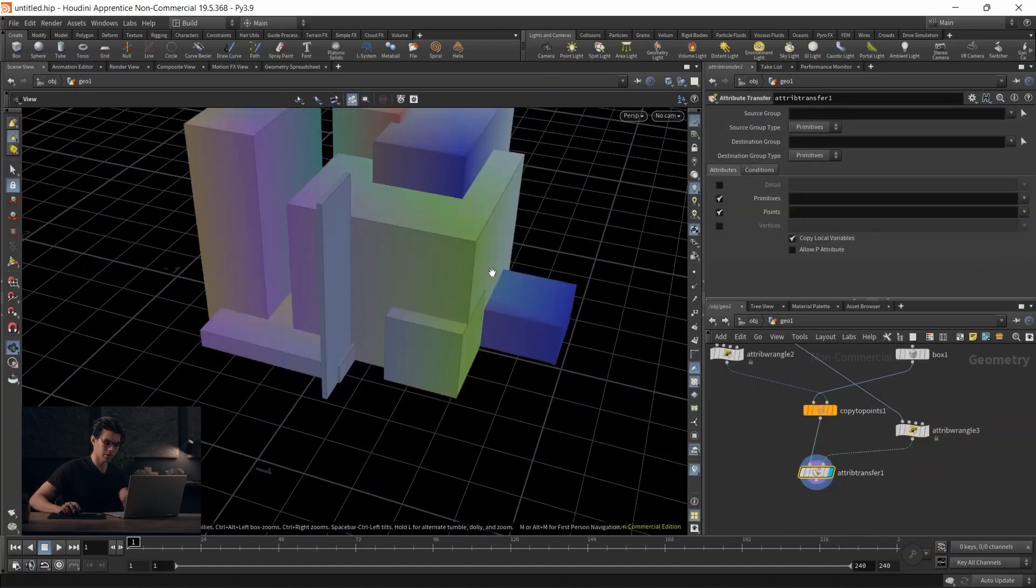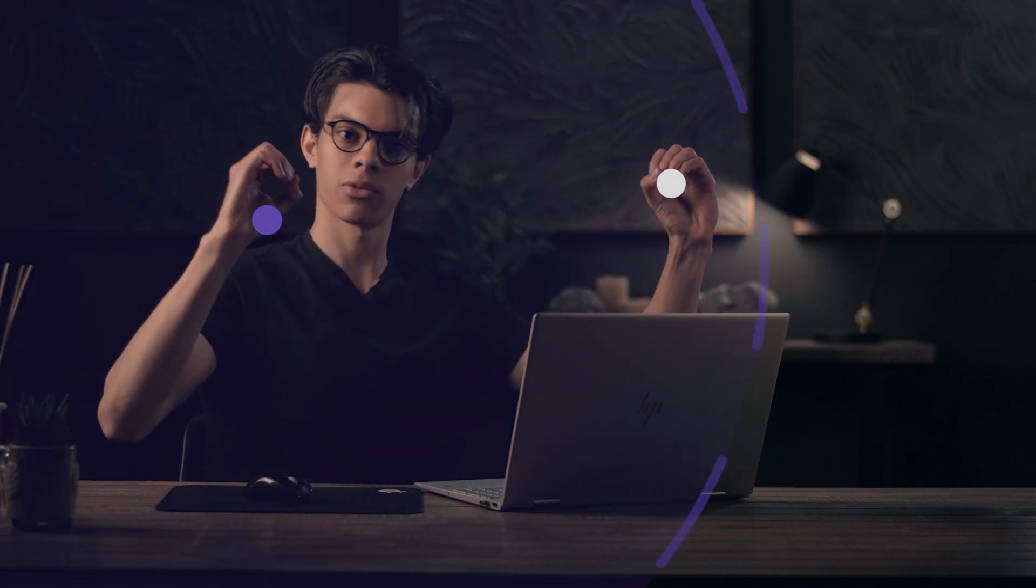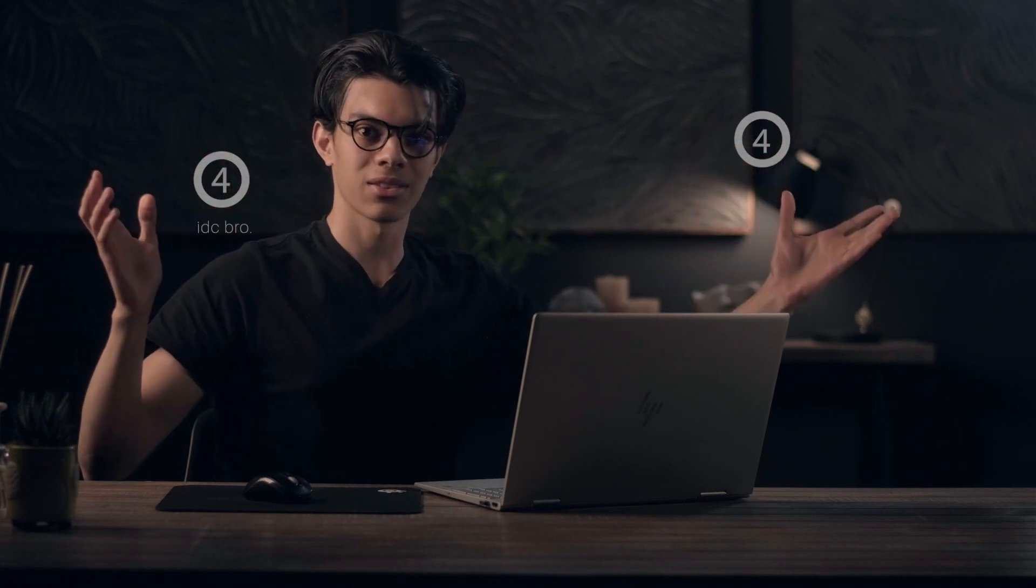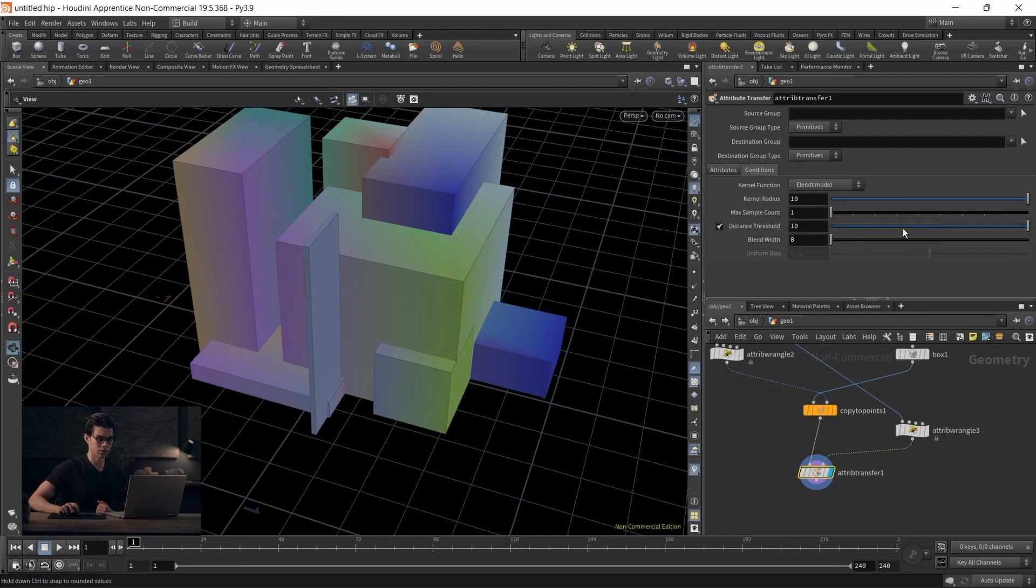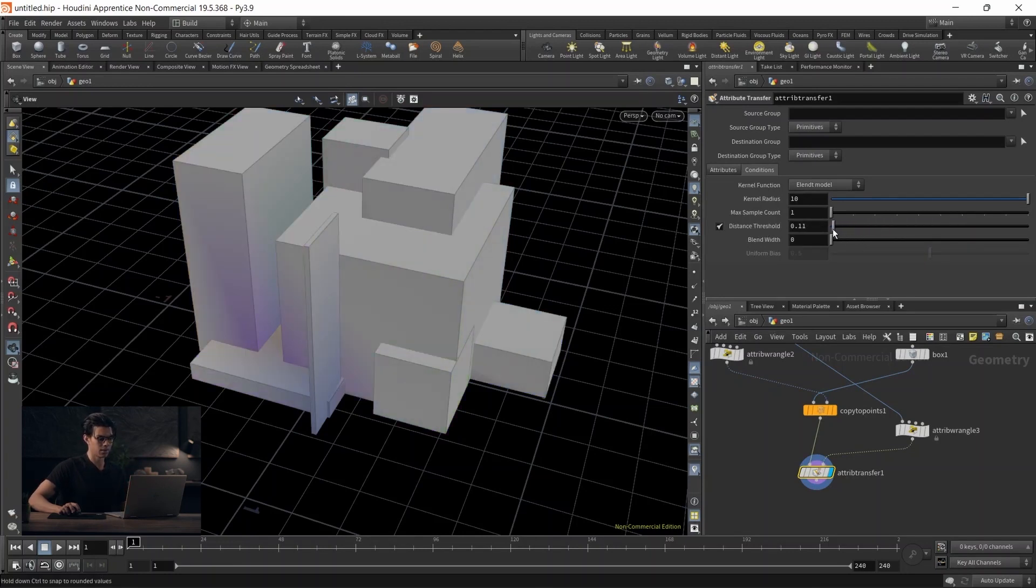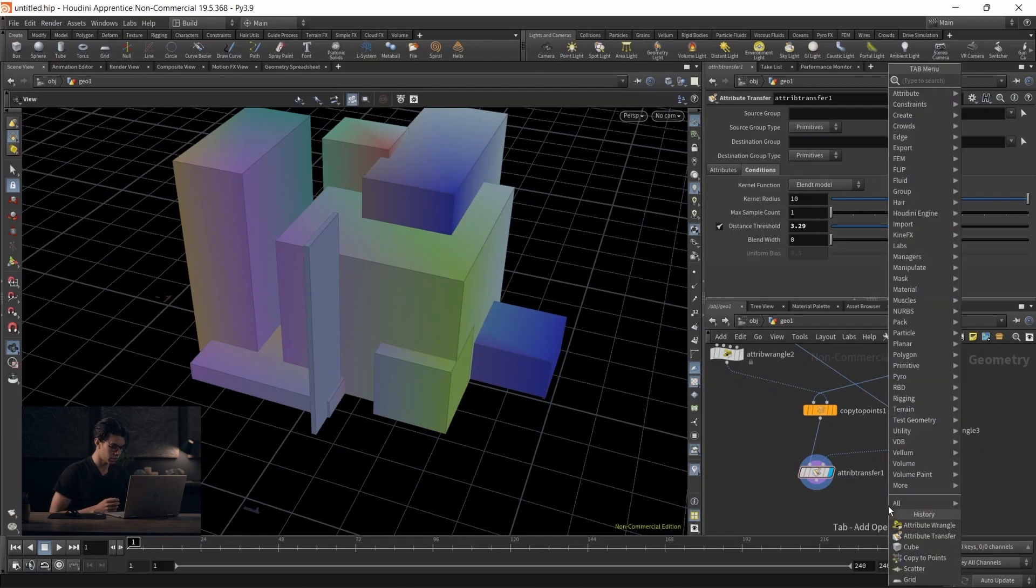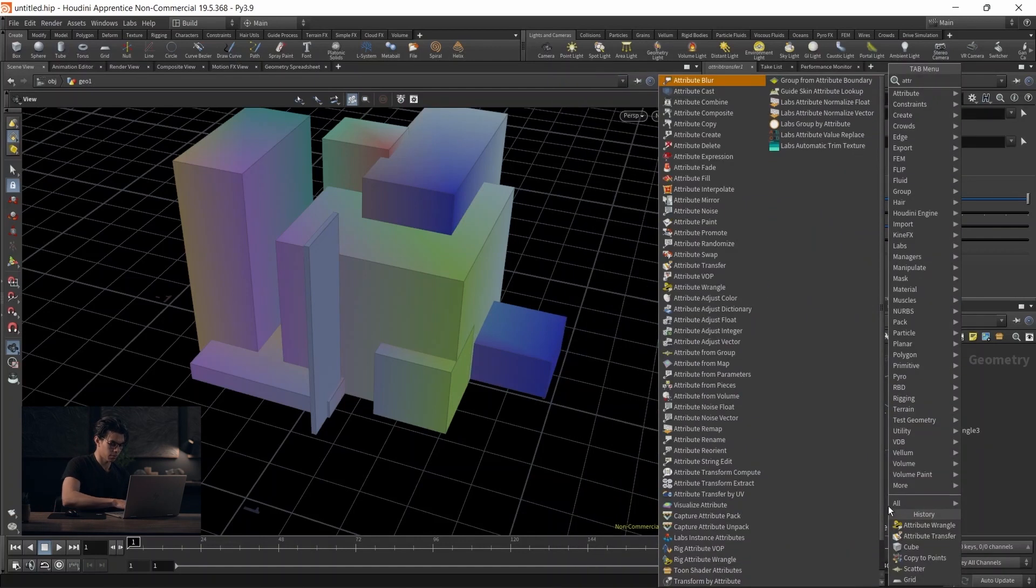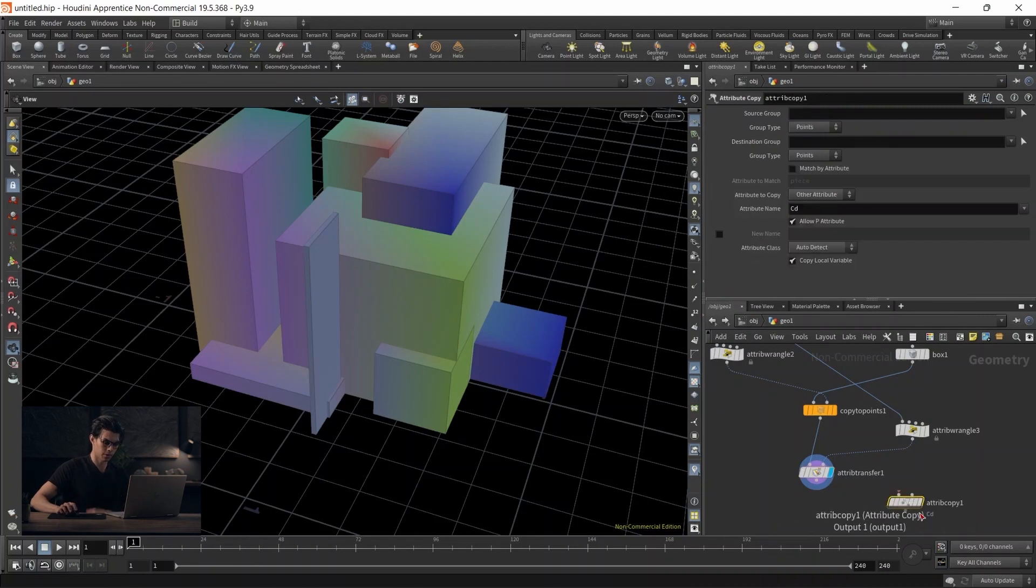Attribute transfer transfers attributes based on proximity. If a point falls within the range, we can transfer from one point to another. However, if it falls out of range, the color won't transfer. Additionally, there's no dependency based on ID. It won't find matching IDs - IDs don't matter with attribute transfer. It's just proximity-based. You can see this under the conditions, under distance threshold. If we decrease this, eventually nothing will get a color anymore. So what's the correct way to do this? This is where attribute copy comes in.